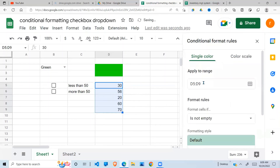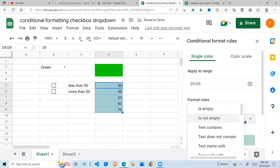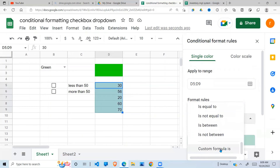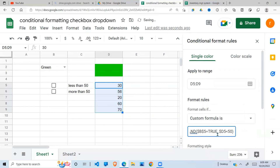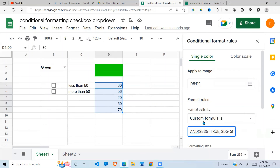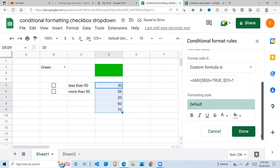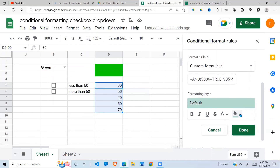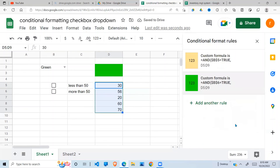Then add another rule with the same custom formula approach. Now it references B6 — the 'more than 50' checkbox. B6 has to be true, that's one condition. The second condition is that the values must be more than 50. So the formula is AND(B6=TRUE, D>50). For the background color, I'll choose green. Click Done.